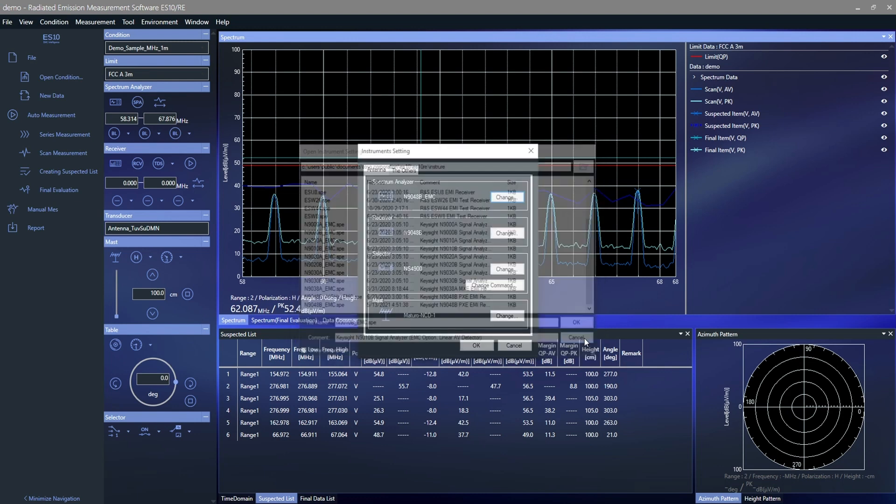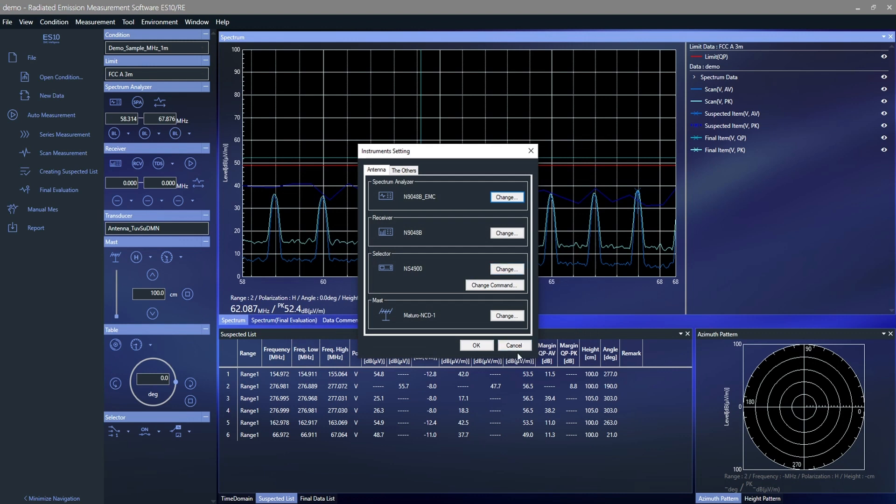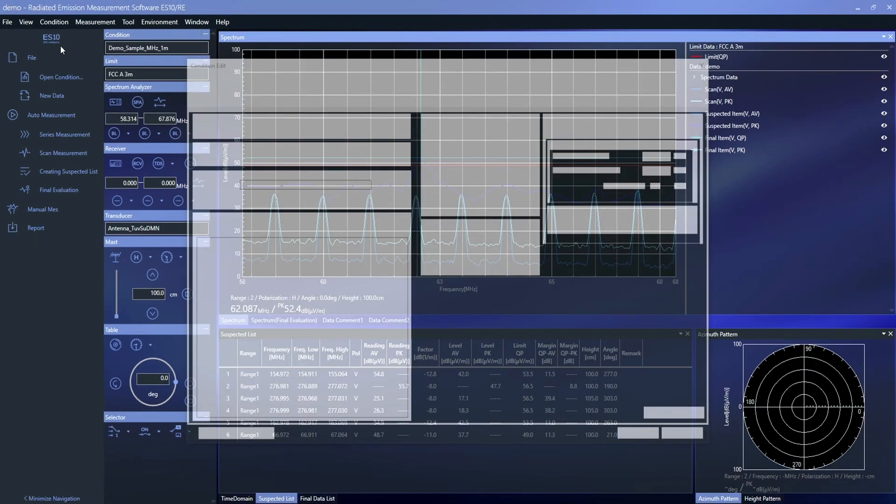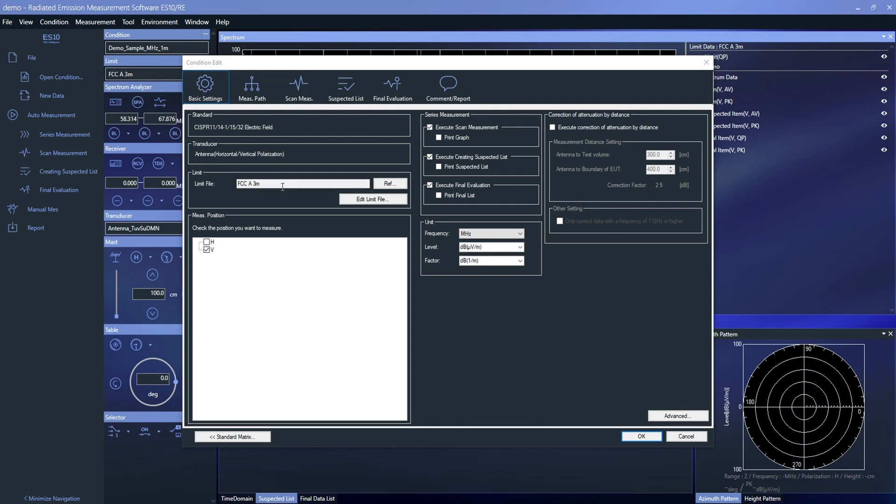Test conditions for many international standards are preloaded and they can be customized to accommodate different test standards. All settings can be password protected.